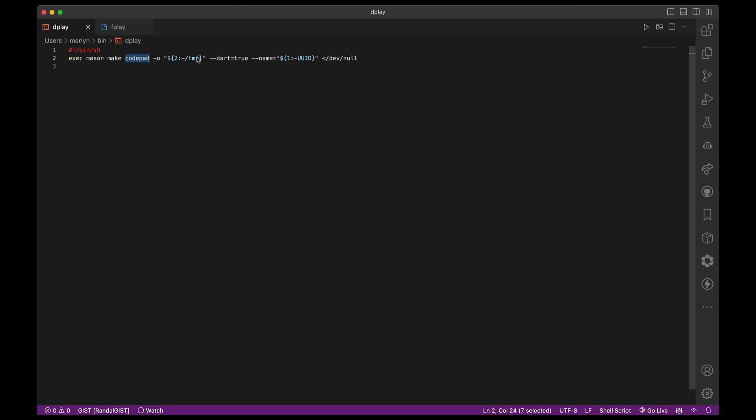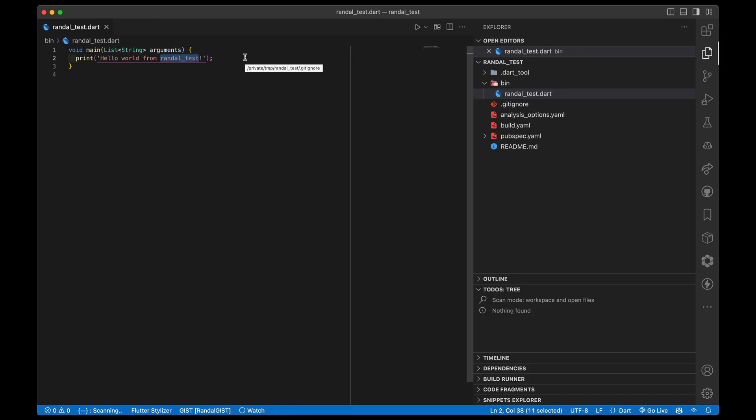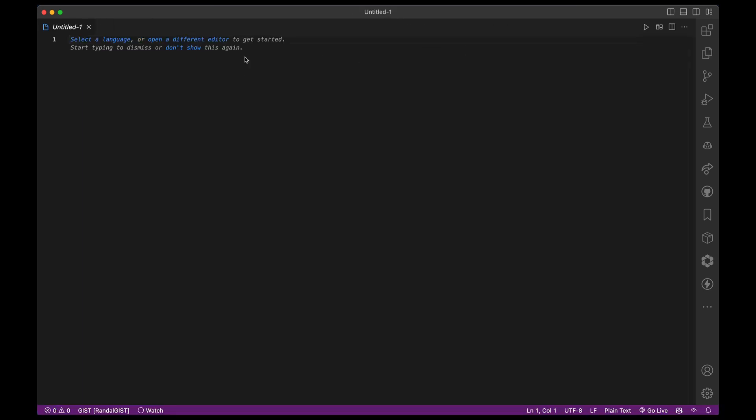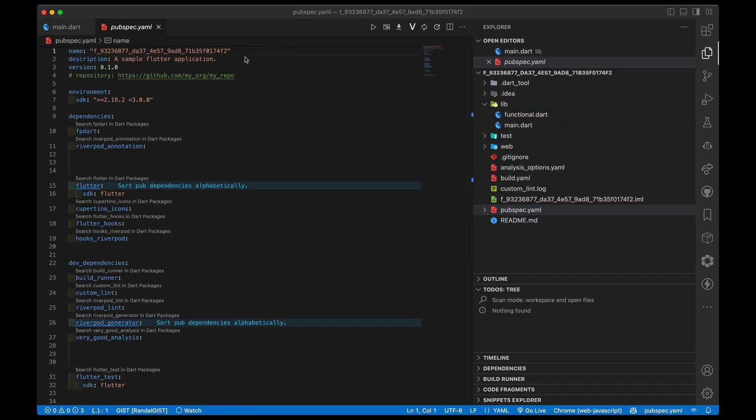Let's go back to dplay. Dplay has these two arguments: either a UUID and /temp, or a specific name and/or a specific location. Fplay is very similar. The only difference really is that dart is false instead of true. Yes, I could have made them one script with an argument. No, I'm lazier than that, and I also have got dplay and fplay burned into my brain from having those same named shell scripts for many moons.